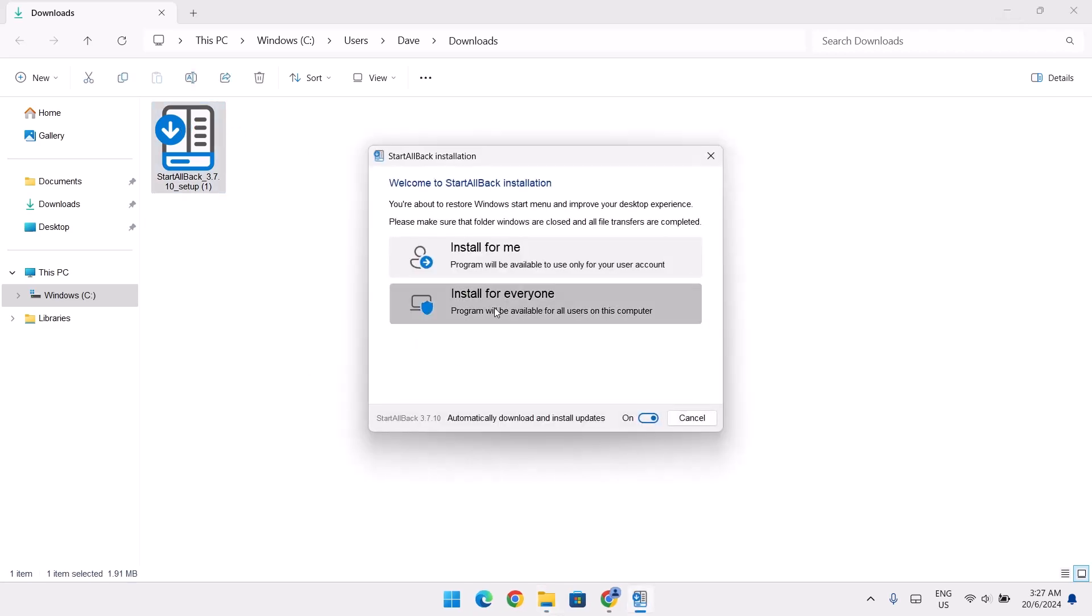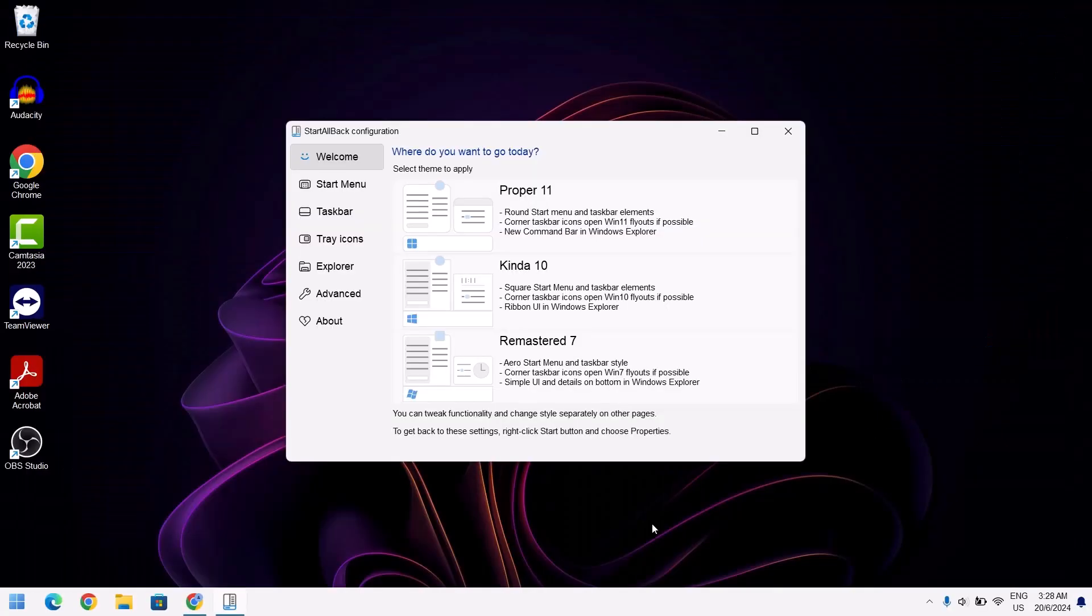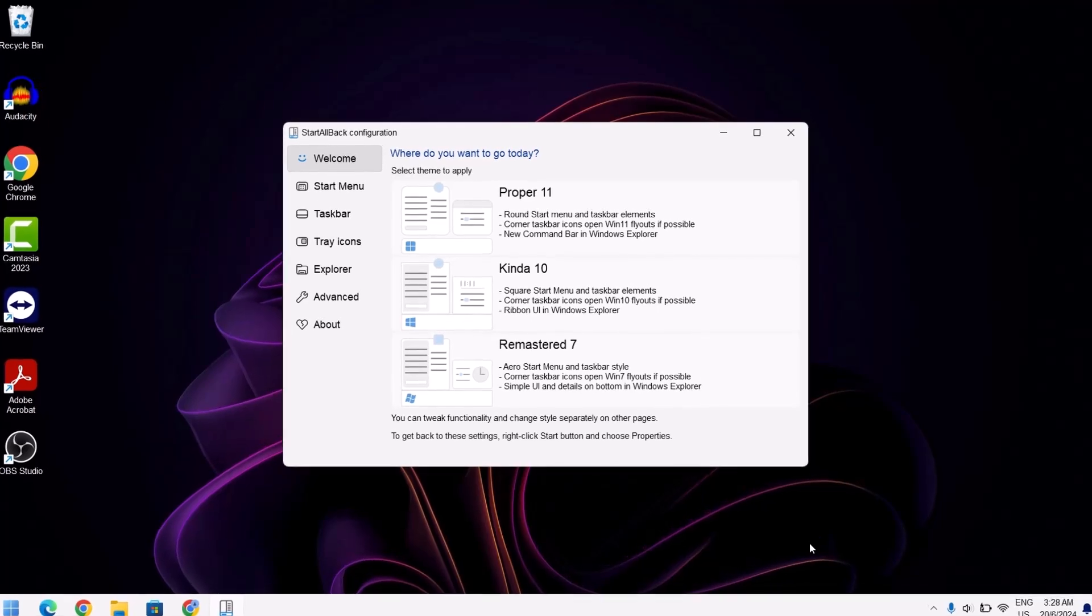From these options, just choose install for everyone. When you get any notification, just click on yes. Now we've installed the Start All Back. Obviously, we're not done yet.